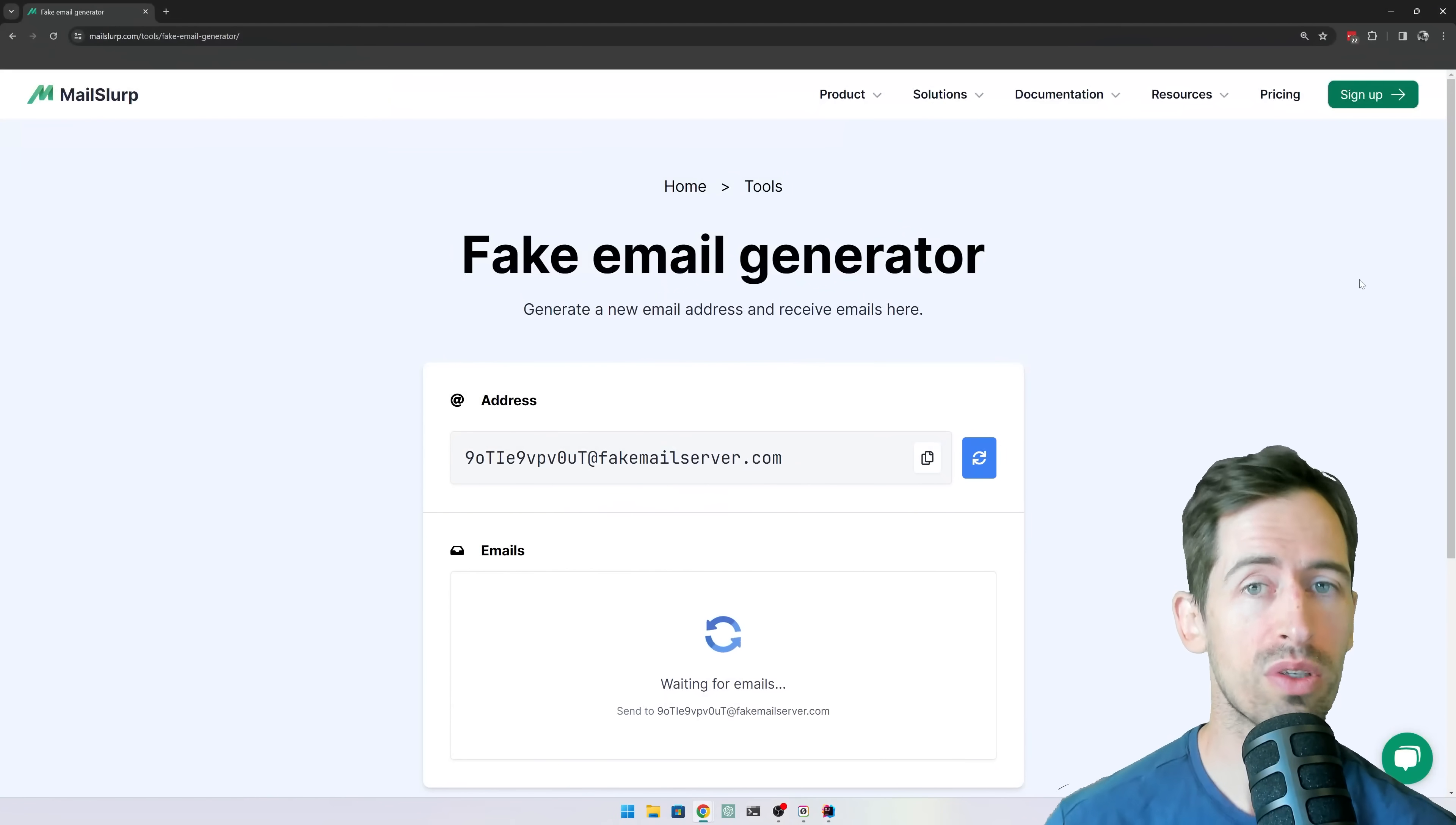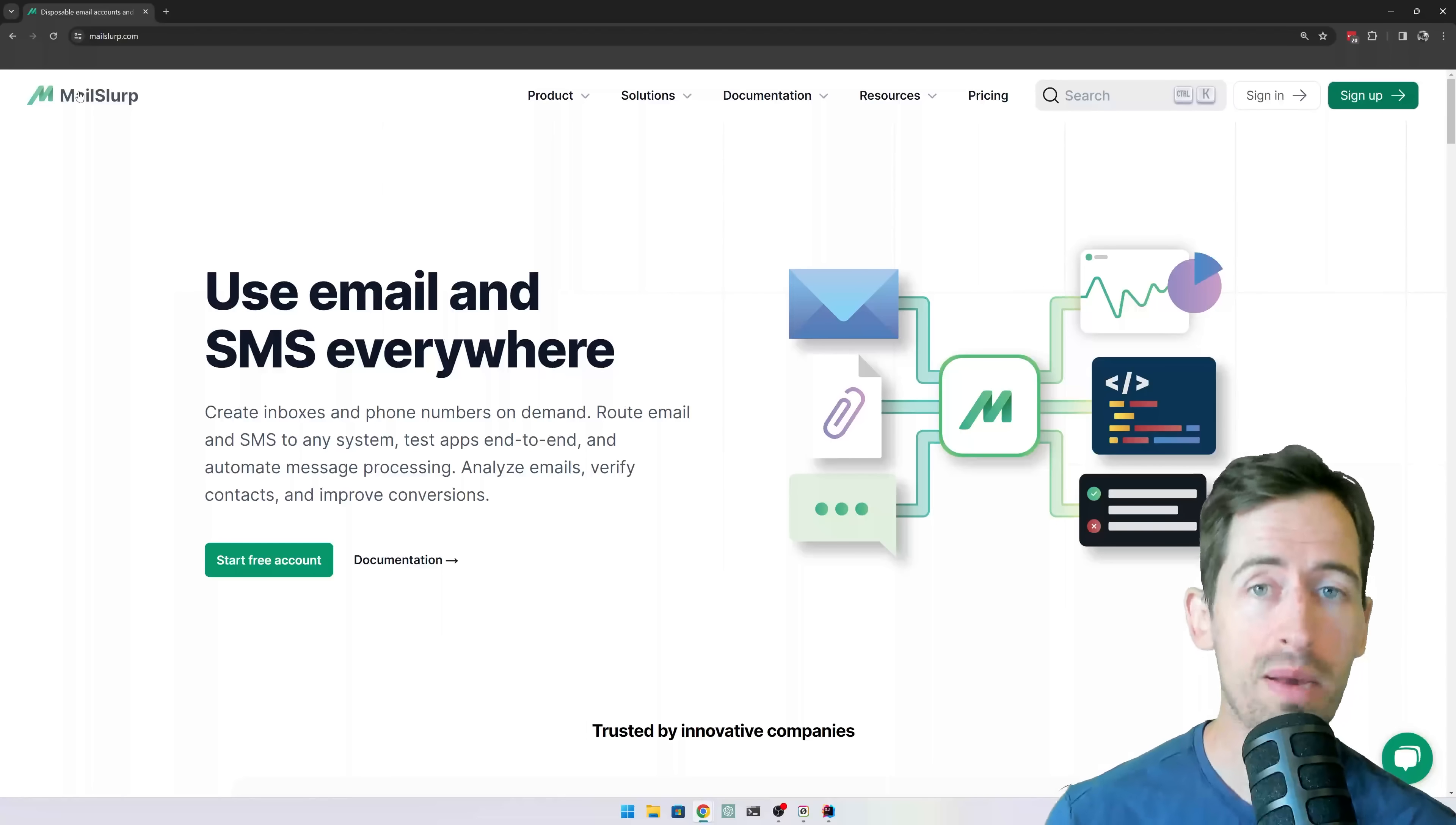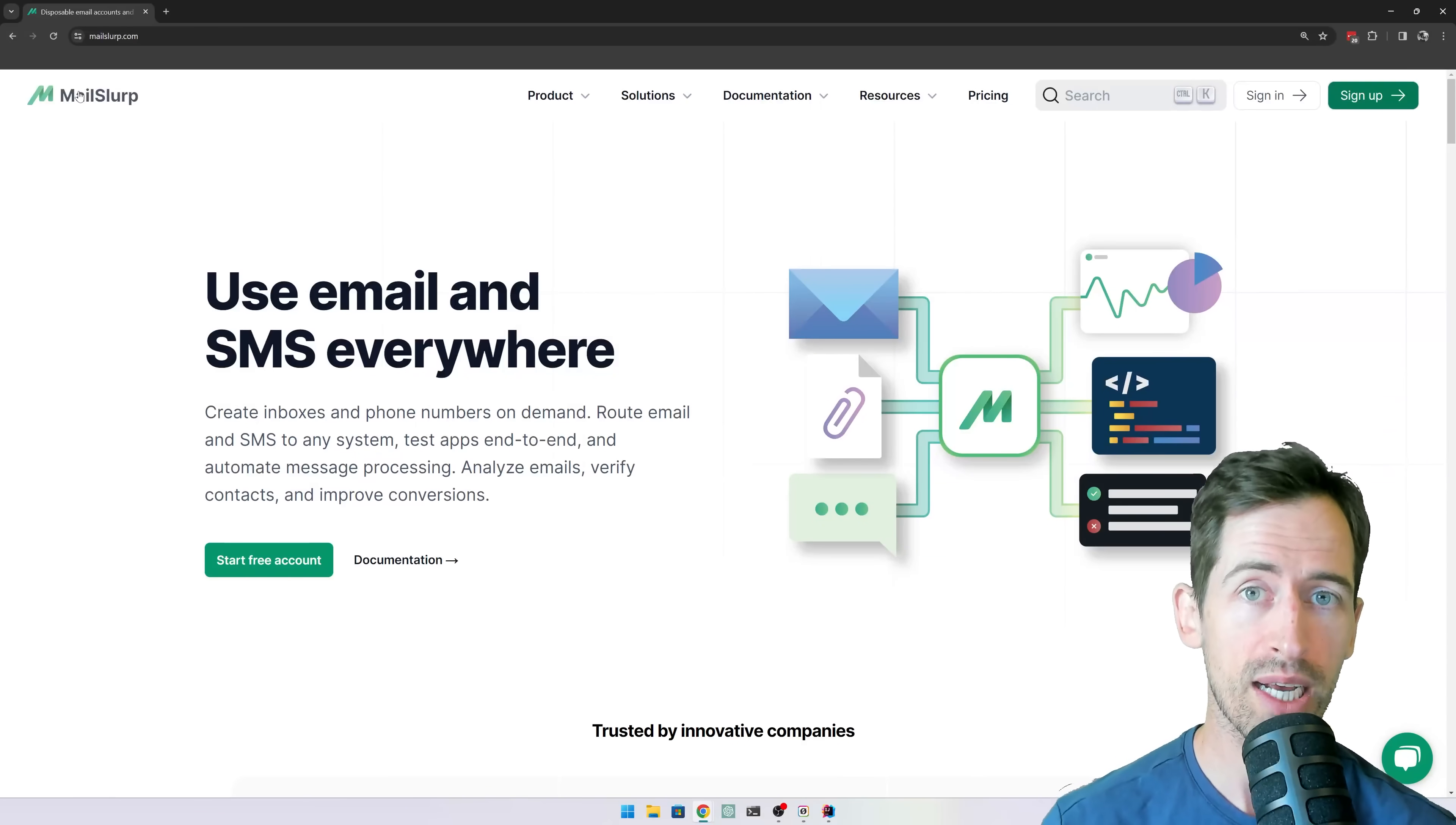then you probably want to use a fake email generator. MailSlip.com is a free tool that lets you create real email addresses on demand, then receive emails and codes and display them on a dashboard.